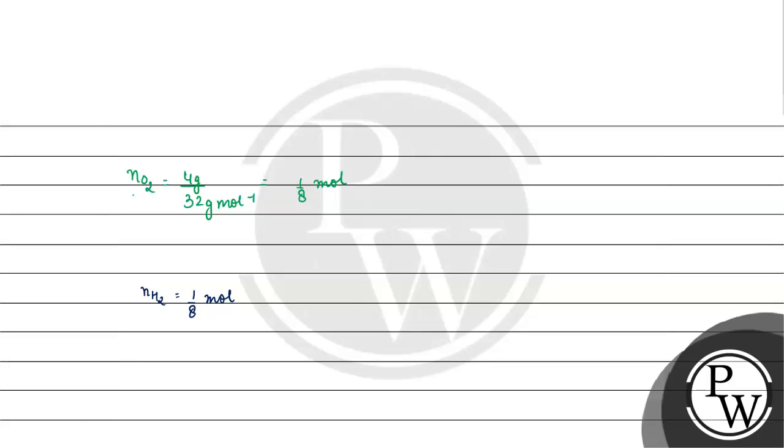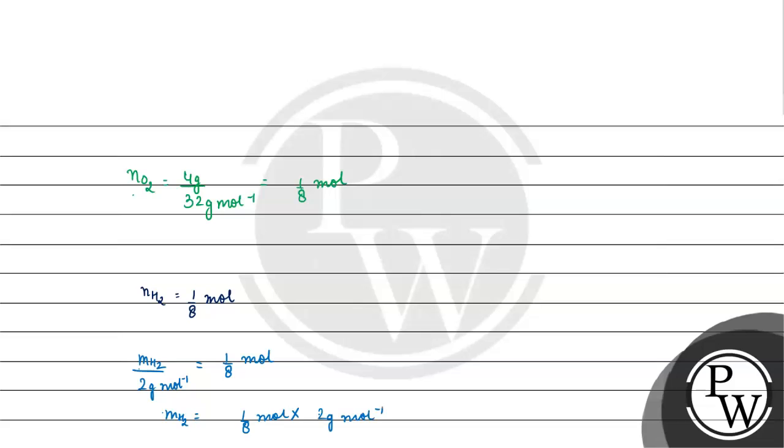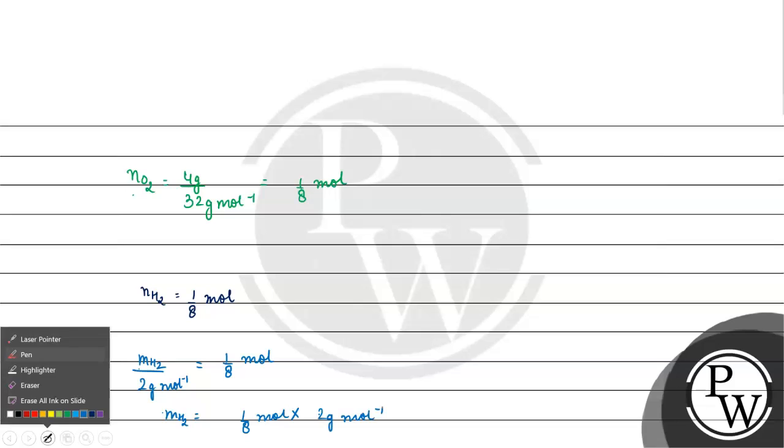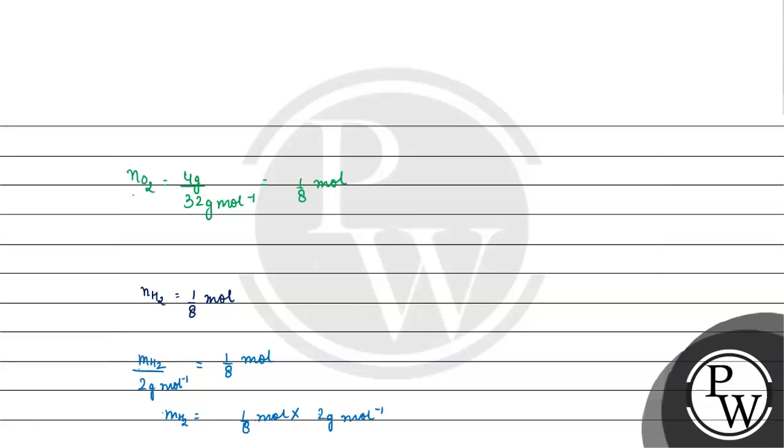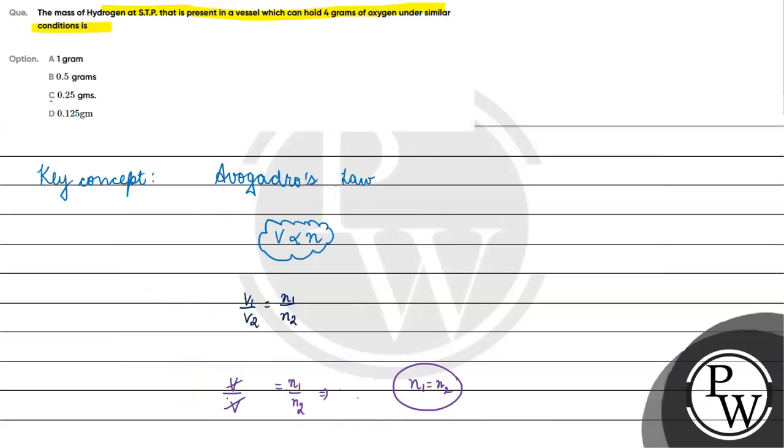Mass of hydrogen divided by 2 grams per mole (the molecular mass of H₂) equals 1/8 mole. Therefore, mass of hydrogen equals 1/8 mole times 2 grams per mole, which is 0.25 grams. The correct answer is option C. I hope you understood it well, thank you.